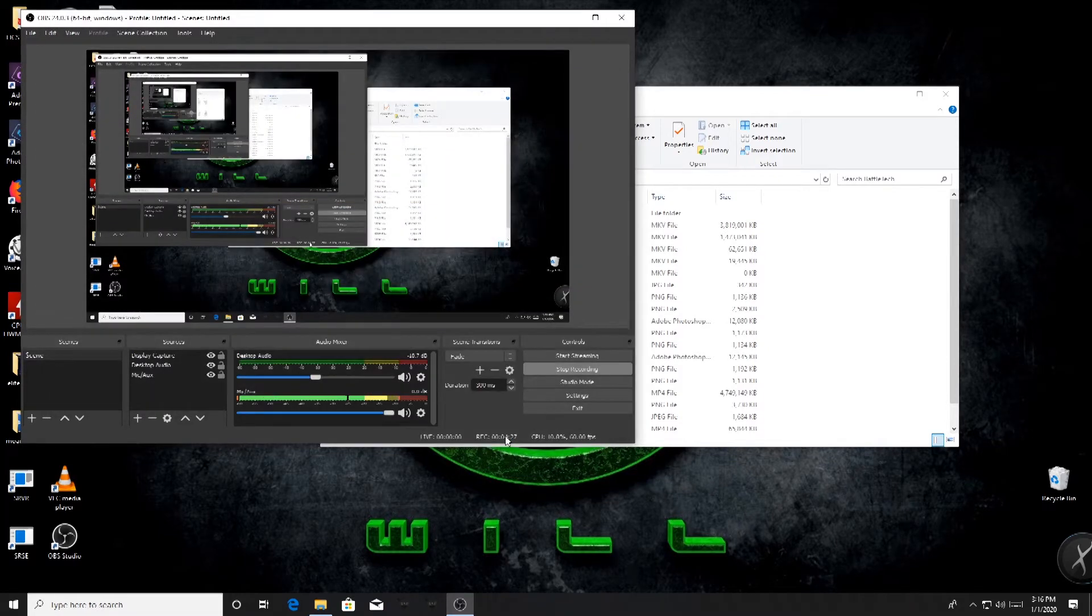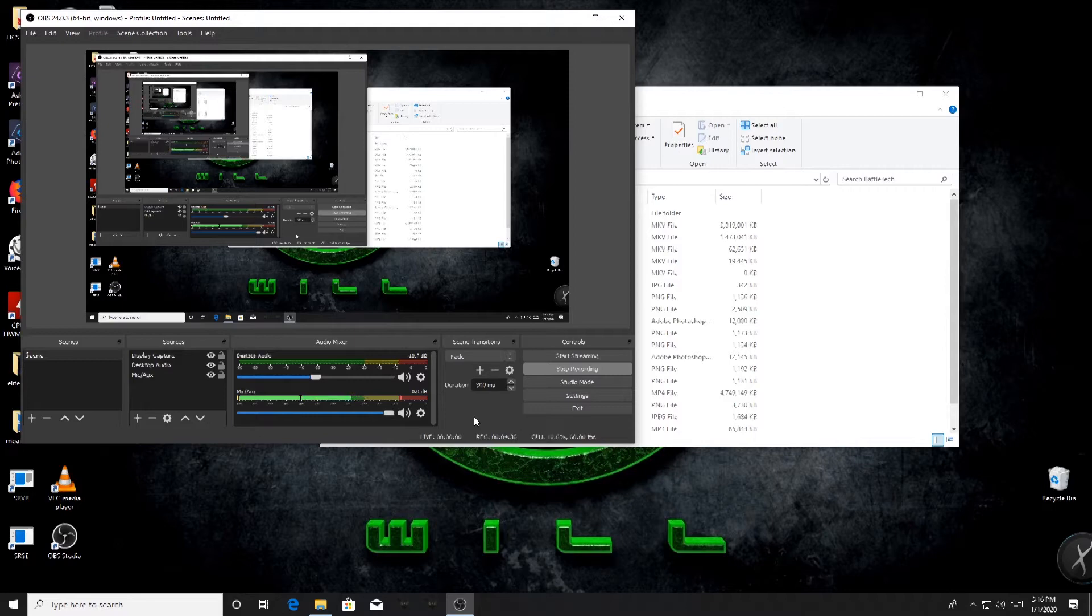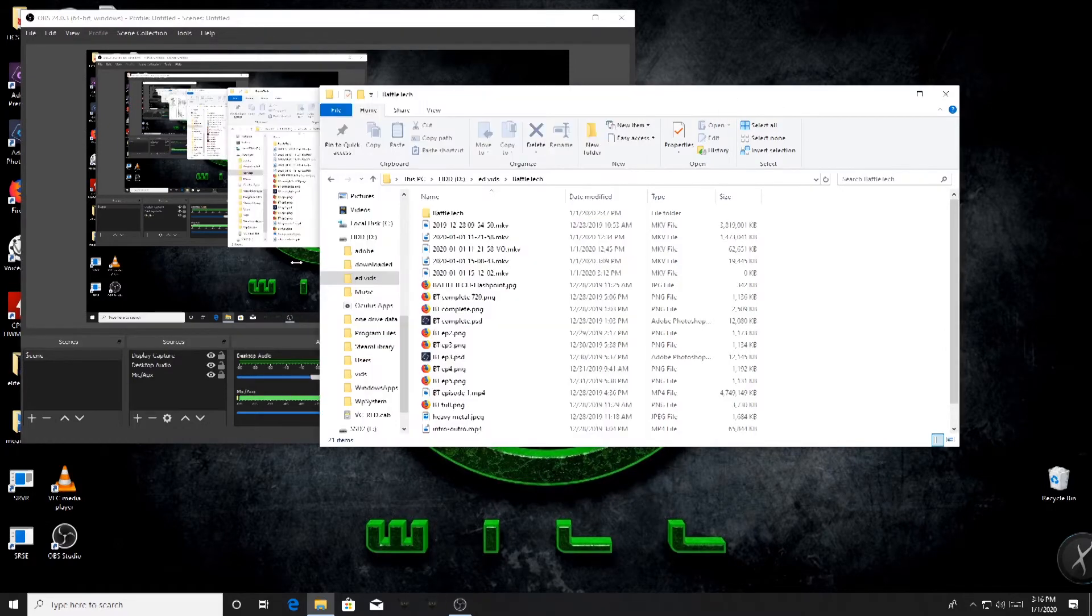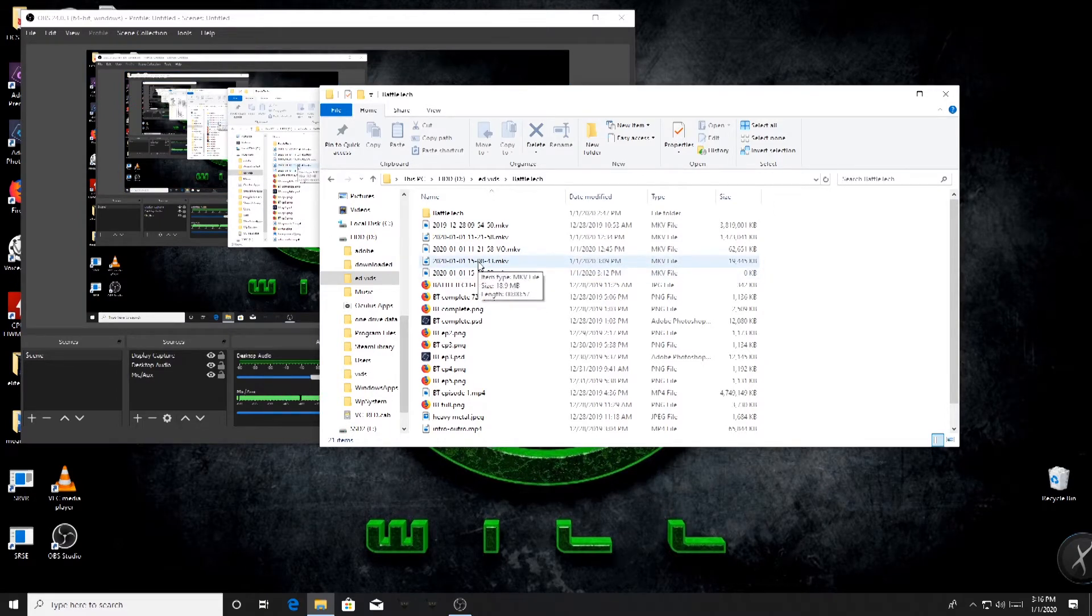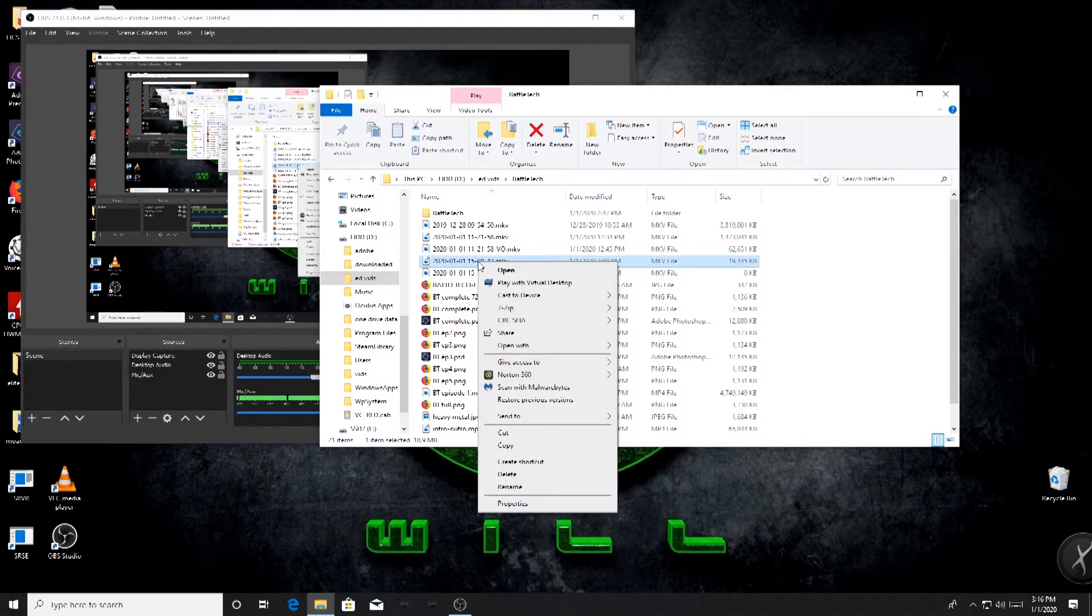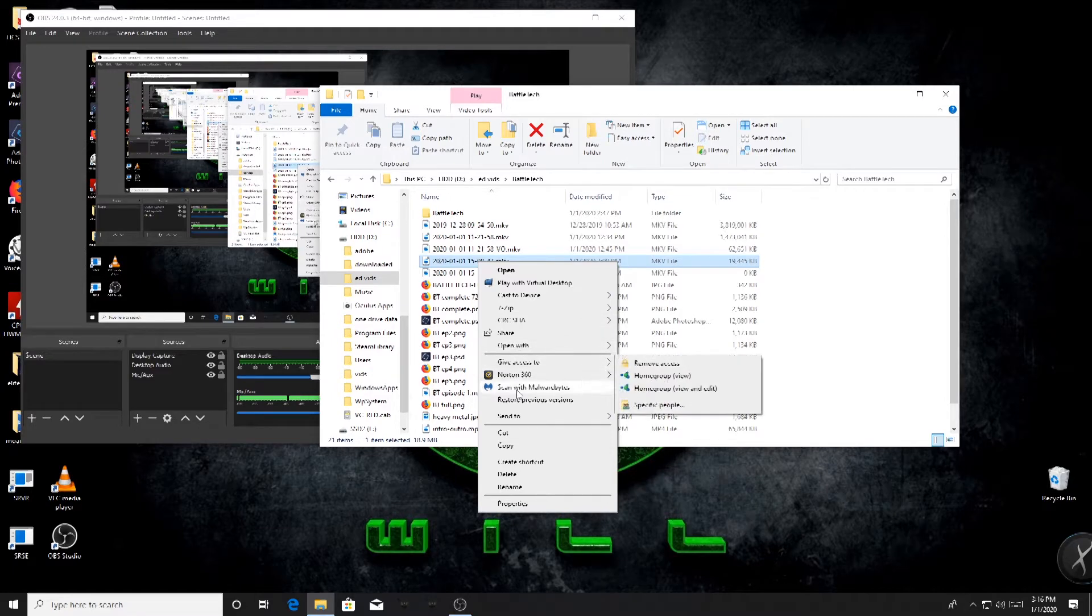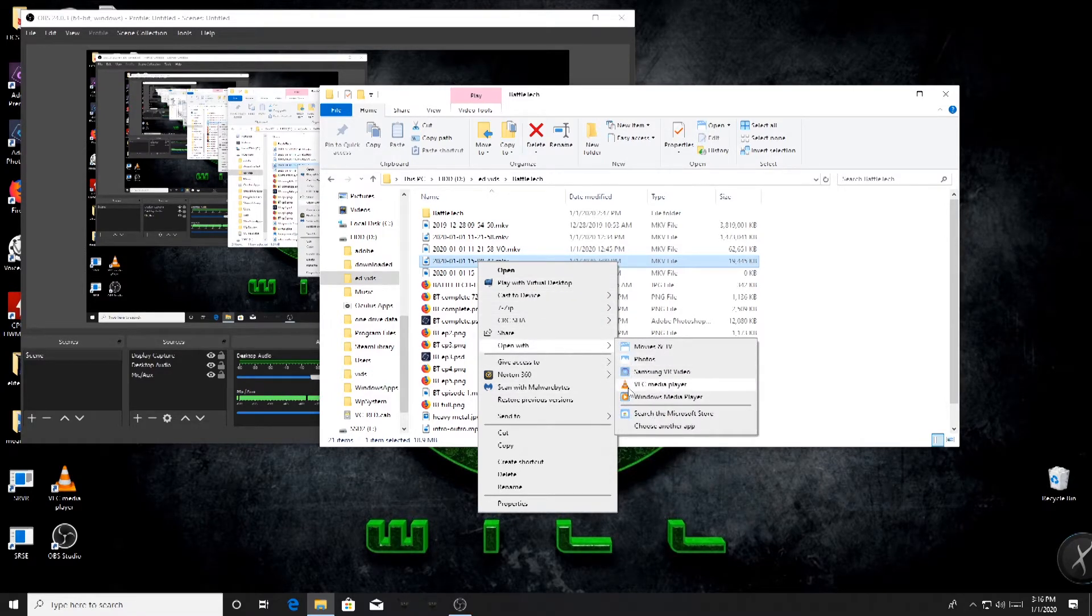But yeah, anyway, so OBS does a fine job. It's easy to set it up and produce a video clip with multiple audio tracks. But the issue that you're going to have, and we'll go ahead and open up the video that I just made a second ago. If we go to this video and open it in a media player, let's see we'll open it with VLC.